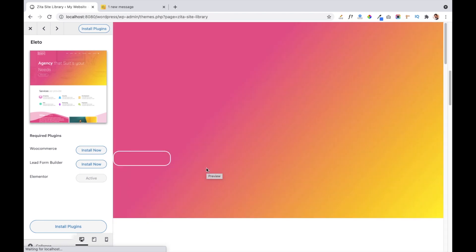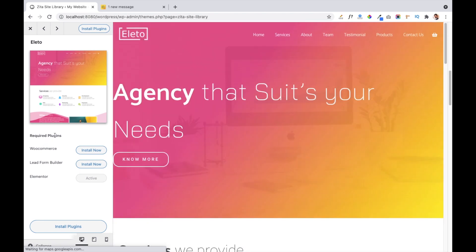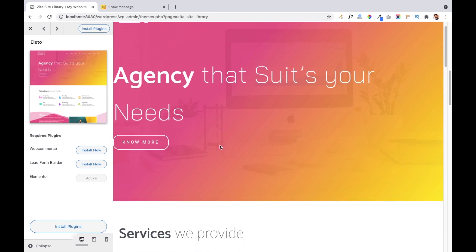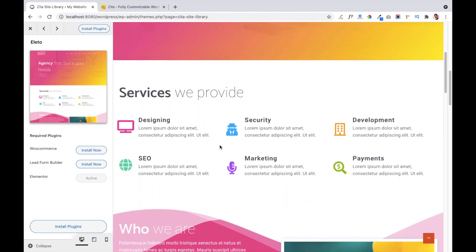We have to install some required plugins because they are helpful to create this type of website. This is a beautiful header area where you can add your image as a background, show a gradient color above it, and give a big heading and button for your website. Below that you can create a service section — it totally depends on you whether you use this section or create any other content.